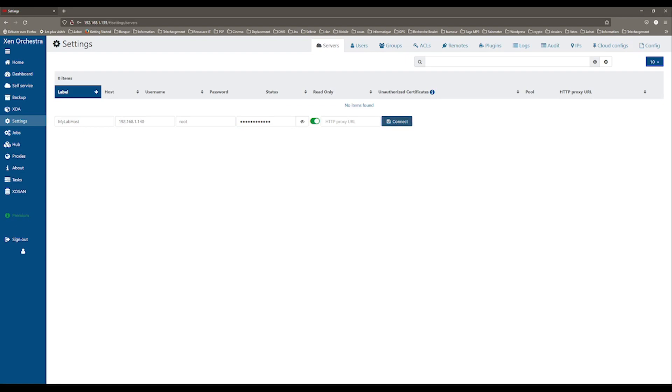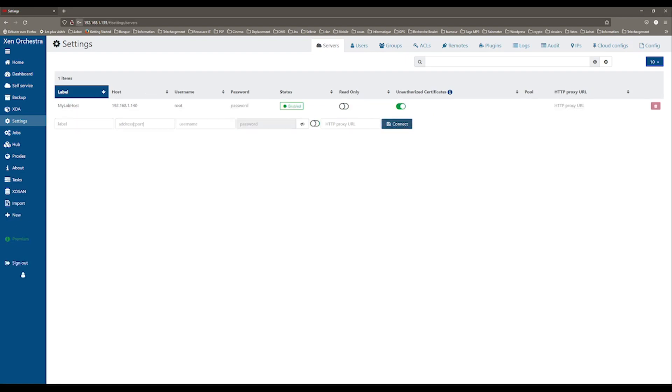There is no need to add the secondary hosts of the pool. They will be automatically added when you connect the master server.